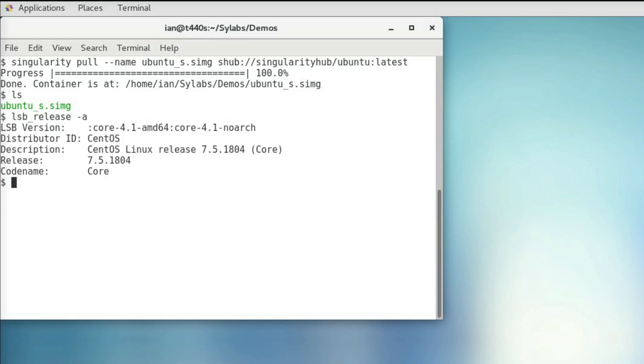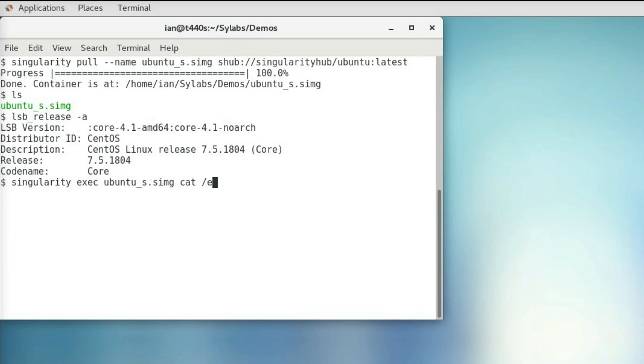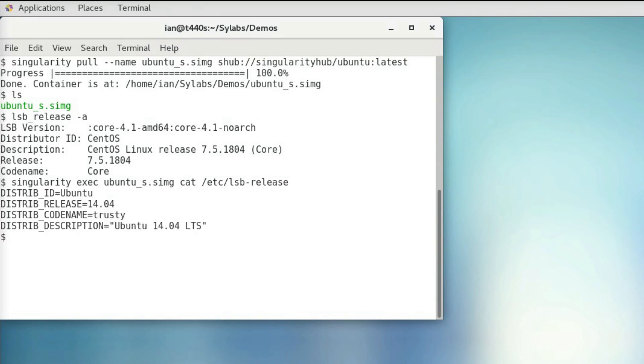And if we want to see what's inside of our container, we can use Singularity exec, specify our container, and then we'll specify a command we want to run within it. So in this case, I'm going to run a cat command that'll read what's in the /etc/lsb-release file. And we can verify that this is an Ubuntu container.